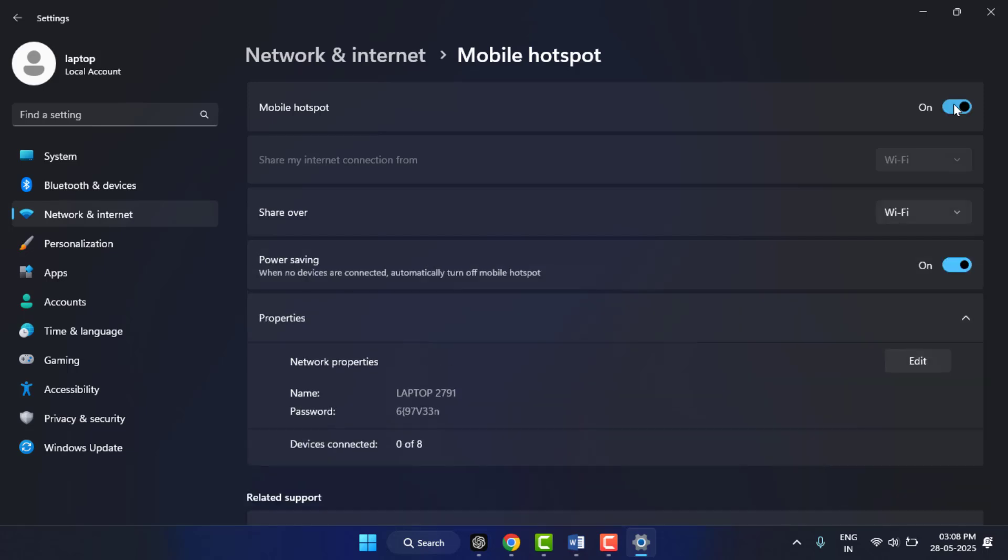Just connect it from your phone like you would with any other regular hotspot device.